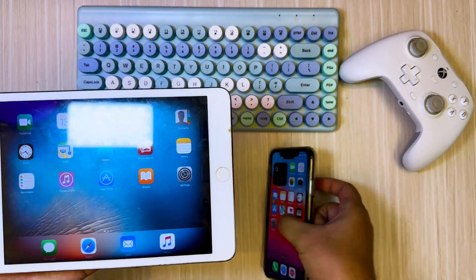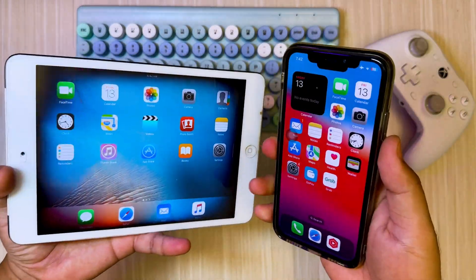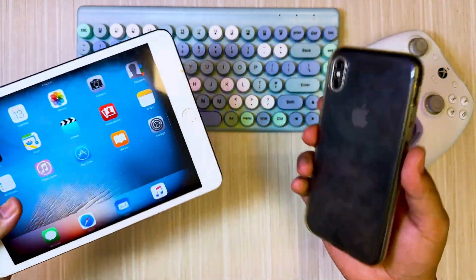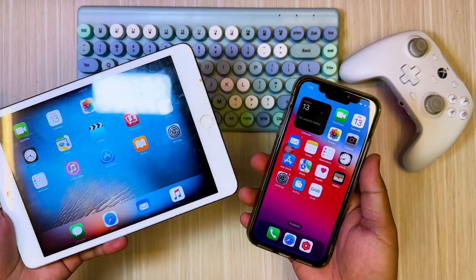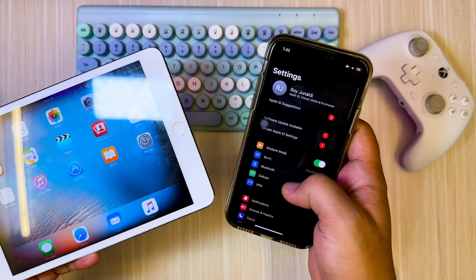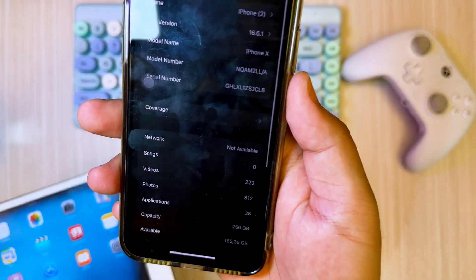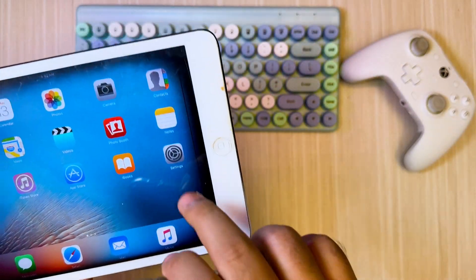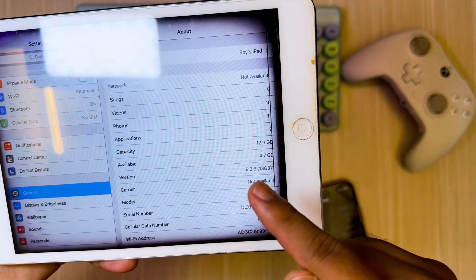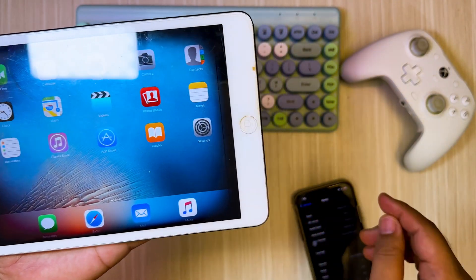Hi guys, welcome back to my new video. On this tutorial I'm going to show you how to jailbreak old iPhone or iPad without computer. Maybe some people don't have a computer to jailbreak their iDevice. So jailbreaking without a computer is one of the easiest and fastest alternatives for jailbreaking an iPhone or iPad to install tweaks and customize old iPhones and iPads so they can be used optimally.